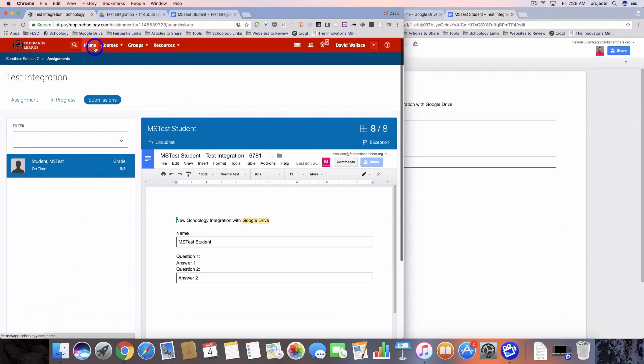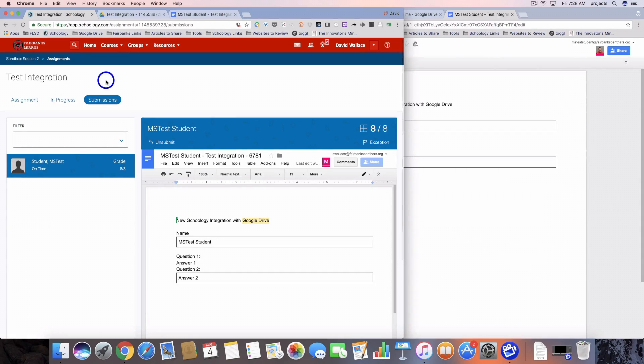That's the new integration with Google Drive and Schoology. If you have any questions feel free to leave them in the comments or shoot me an email and I'll be more than happy to get in touch with you and help you through them. Thanks.